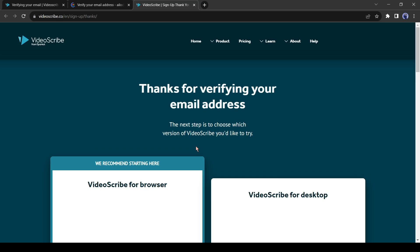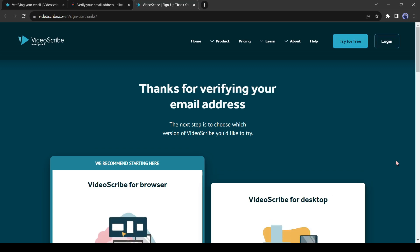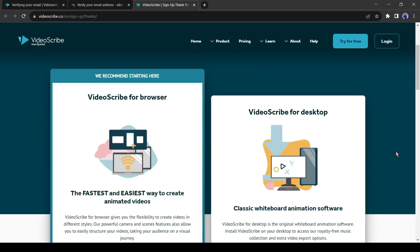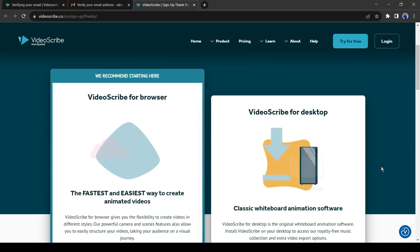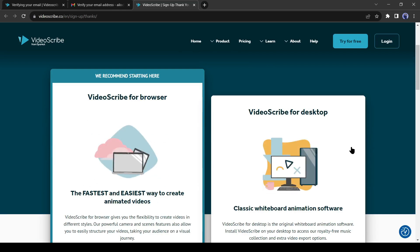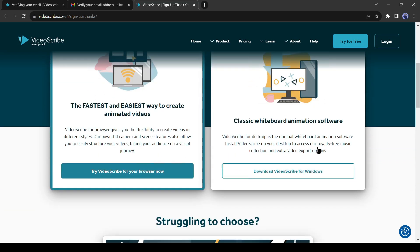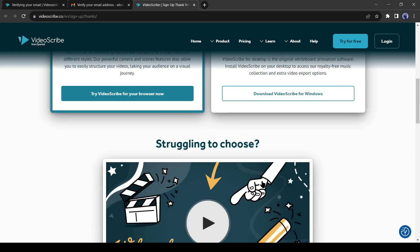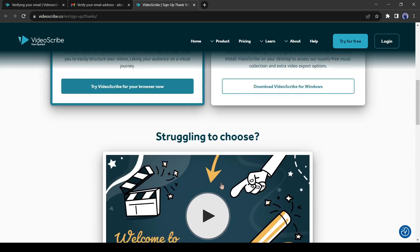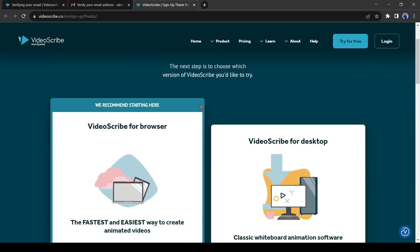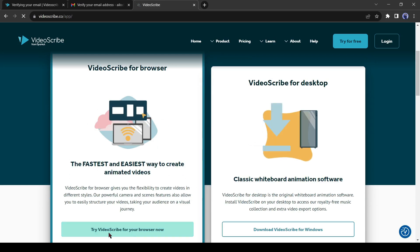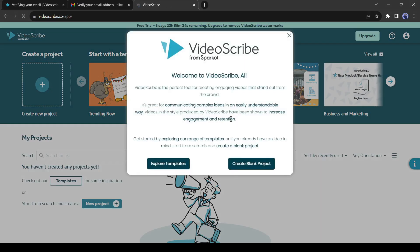After all of this, log into your account. You will find two options here: VideoScribe for Browser and VideoScribe for Desktop. If you want to use the desktop version you can download it. You can use the web version also, but this time I will use the browser version.